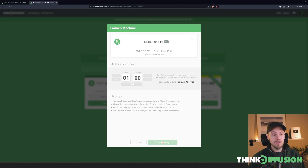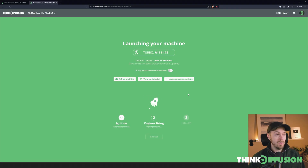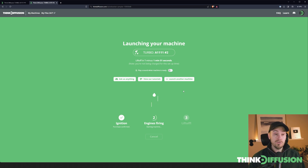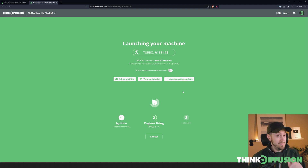You can stop the machine whenever you want to save any remaining time, so you don't have to worry about the time you set in the beginning. You can also expand the time whenever you want. Now it's going to take about one to three minutes to start, so I'll see you in a minute.